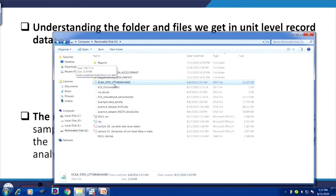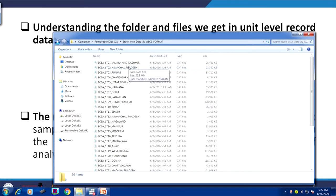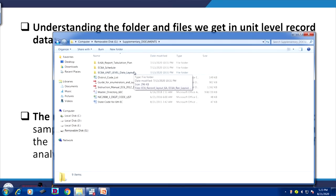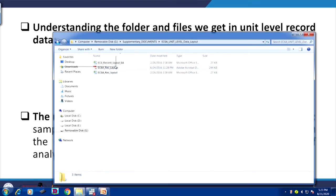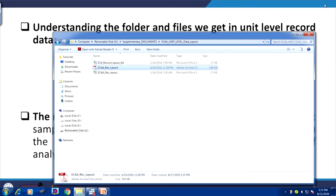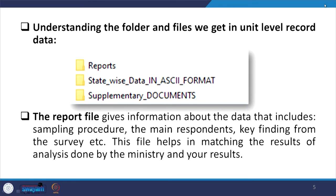We have shown you Uttarakhand with state code 05 raw data. Other states can also be obtained from the ministry website. The supplementary documents are very, very important — within that, the layout file will guide you. It contains the layout file in Excel format as well as PDF format. Let us have patience and I will guide you from the slides first.